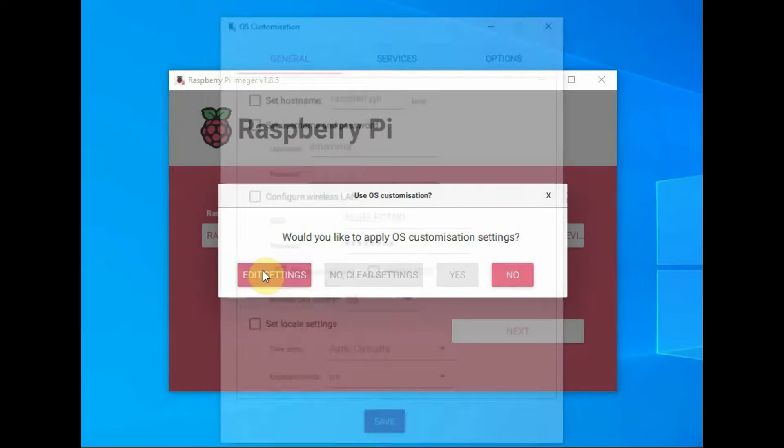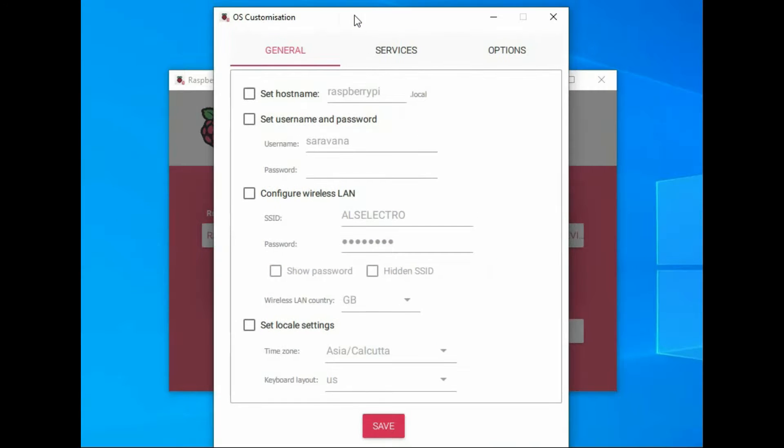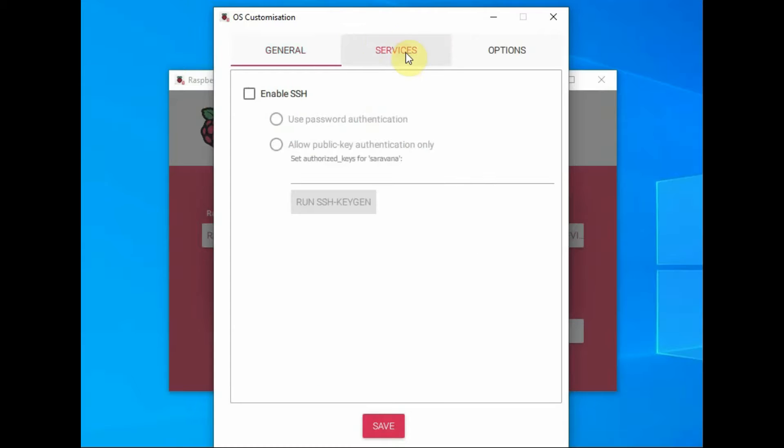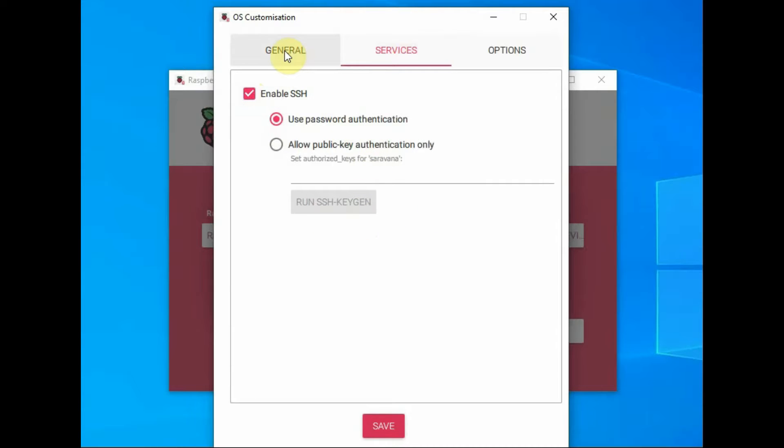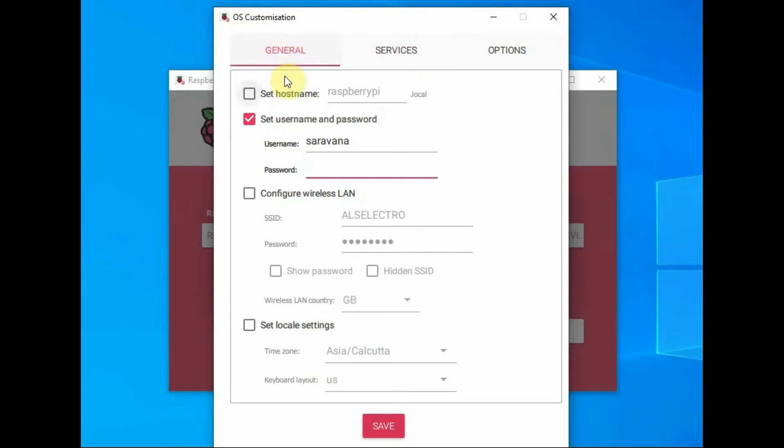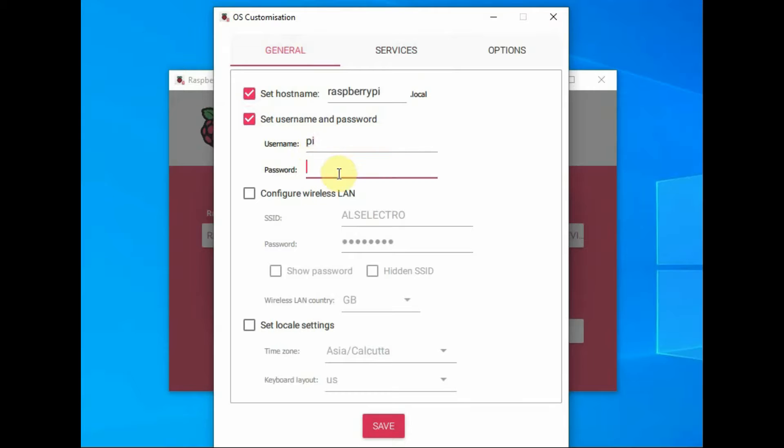Click on next to select the customization settings. Very important is under services enable the SSH protocol, that is secured shell protocol. From general tab provide the hostname. Let us use the default hostname Raspberry Pi and then username and password. For demo I am using the default password as Pi and default username Pi and password as Raspberry.